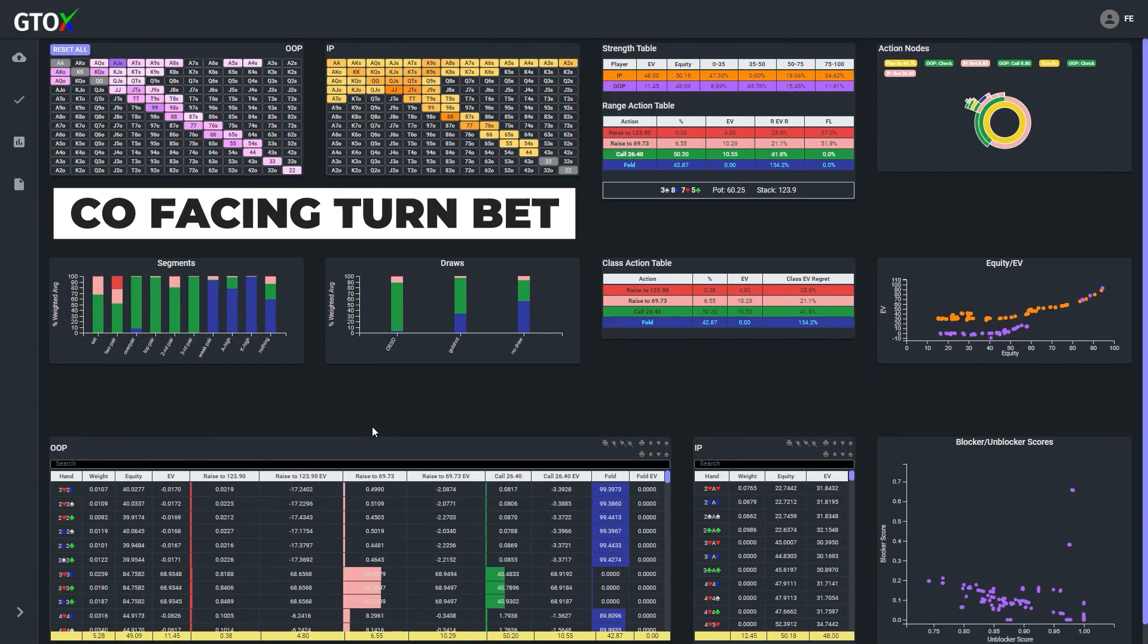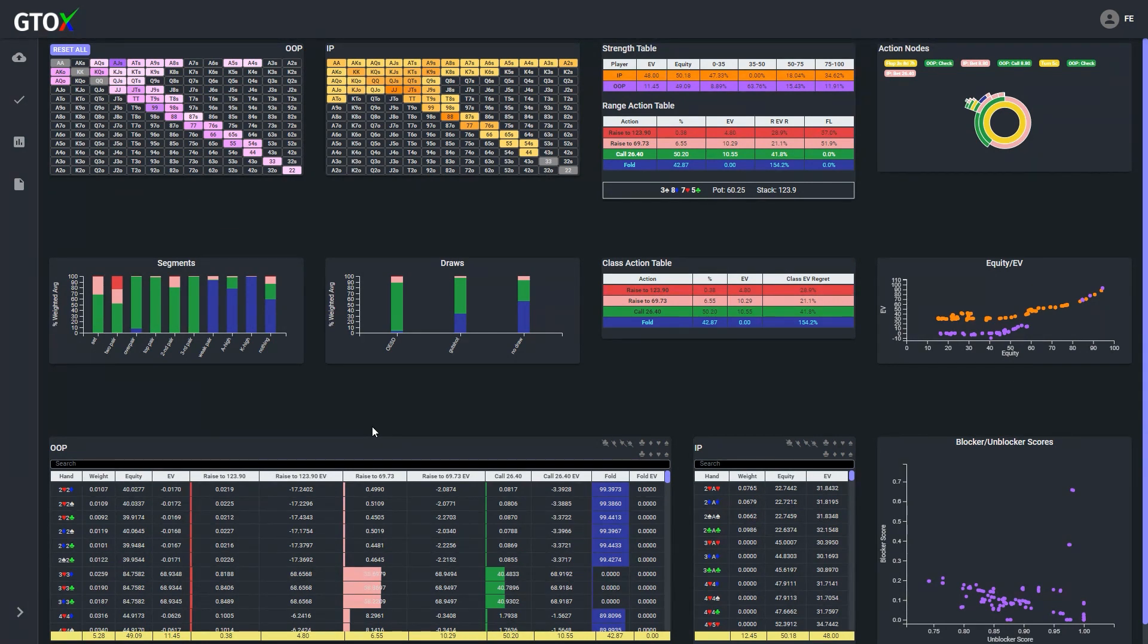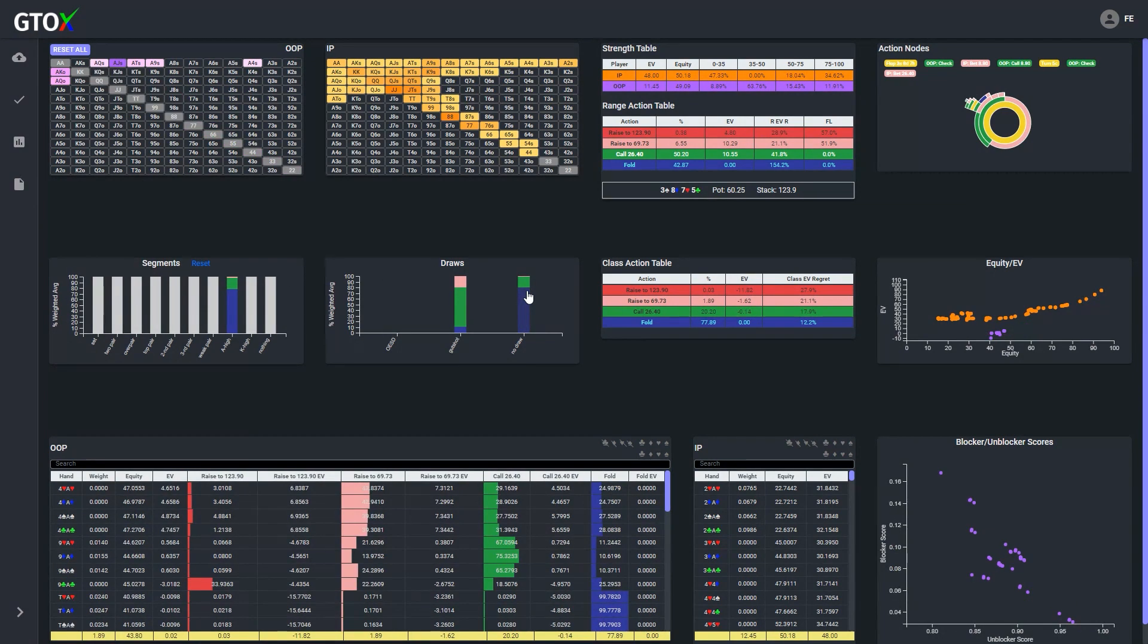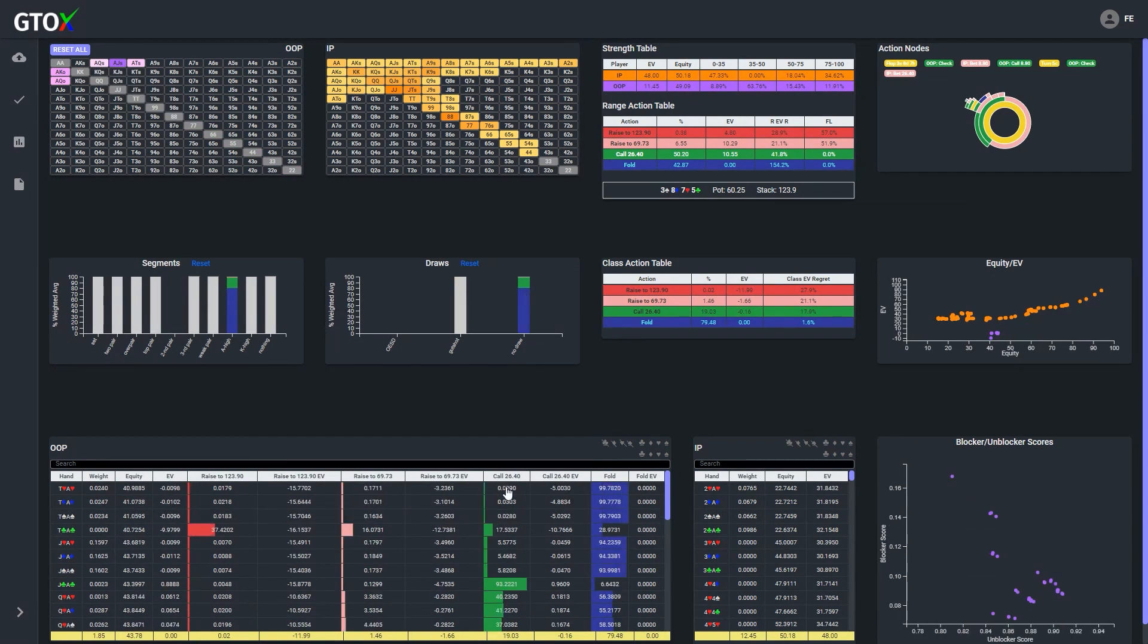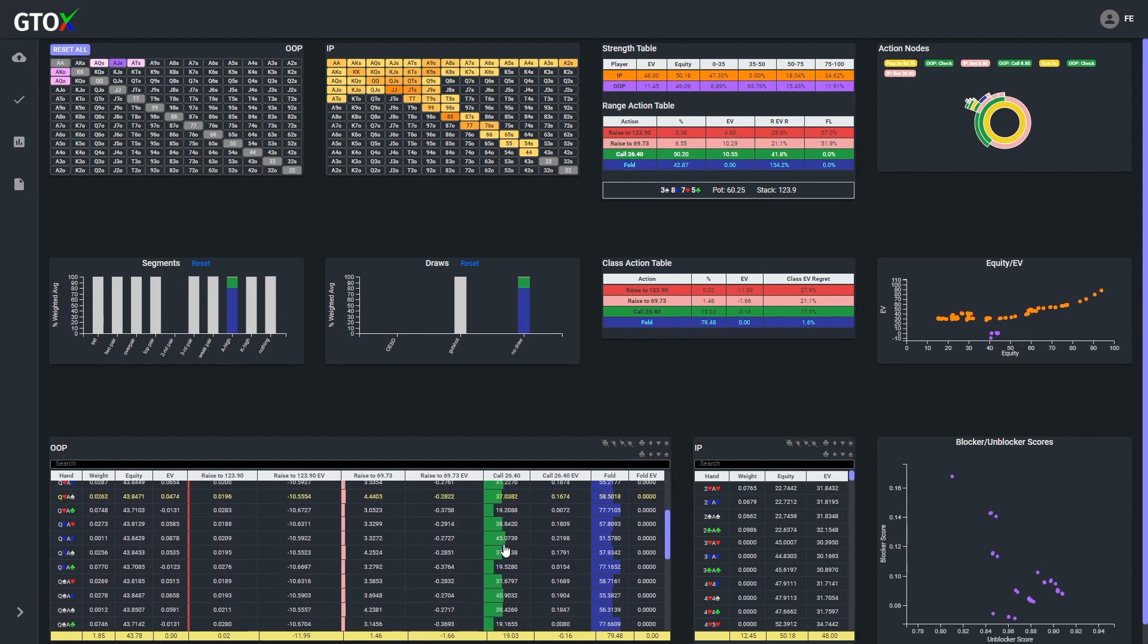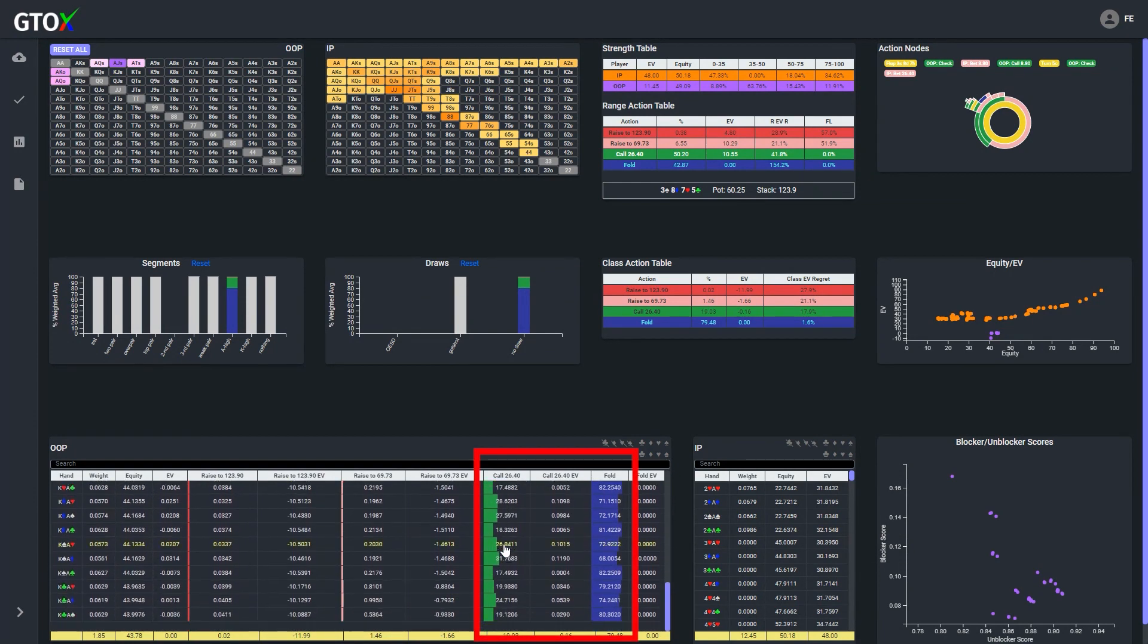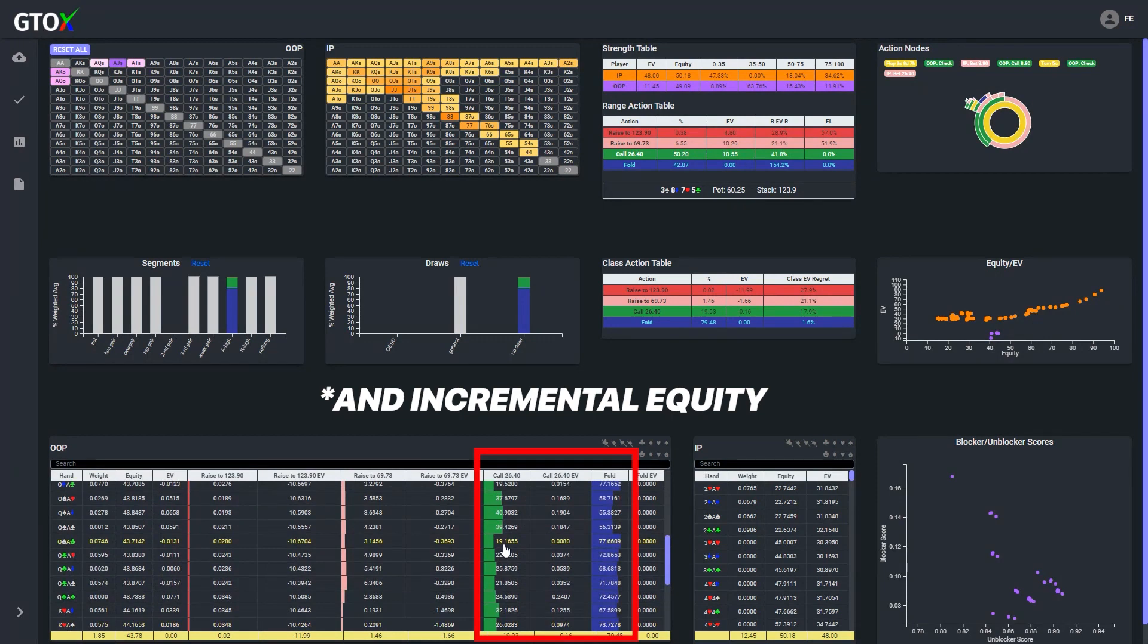So going back to our example, in this spot the solver has determined, based on villain's construction of value and bluffs, that in addition to calling with most of our made hands and draws, to avoid being exploited, the cutoff also needs to call with some stronger ace highs, but calling all of the stronger ace highs would be over calling, so the strategy is mixed, based significantly on blockers and unblockers.